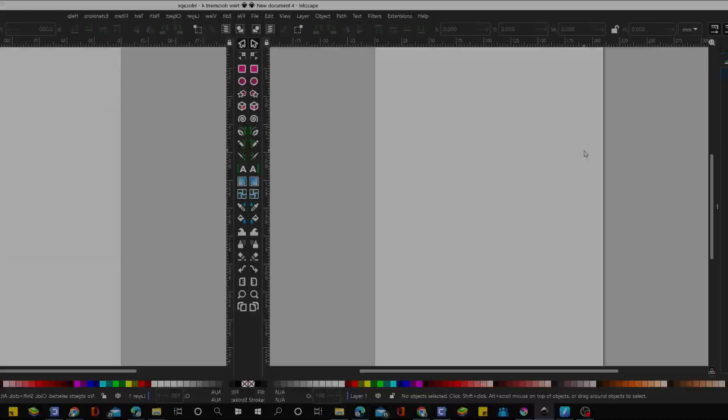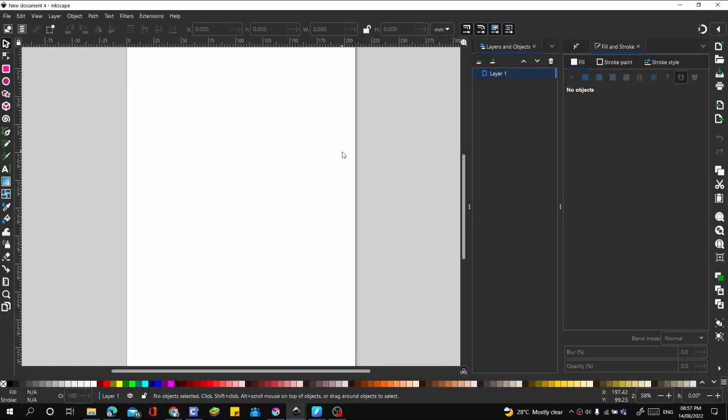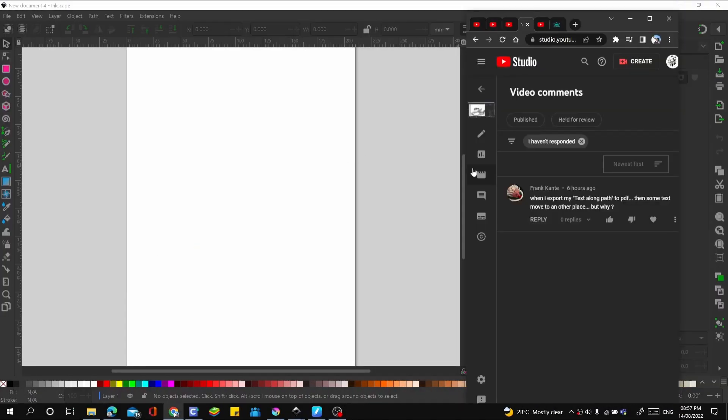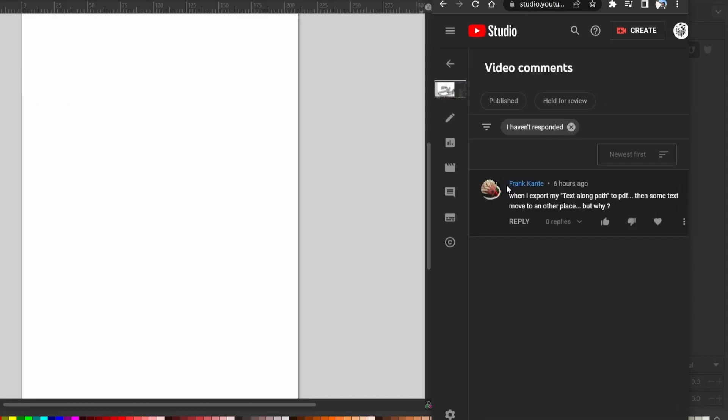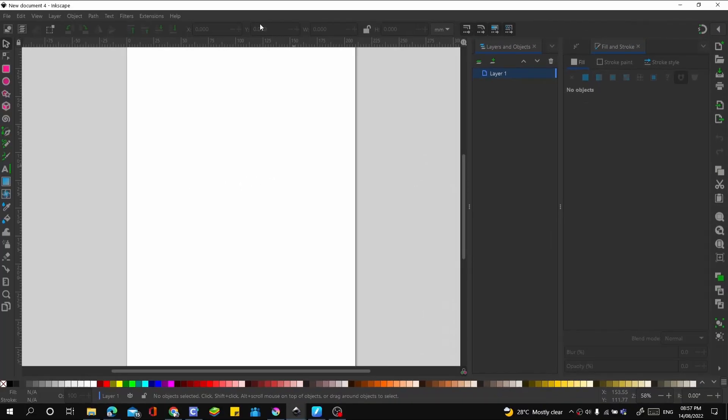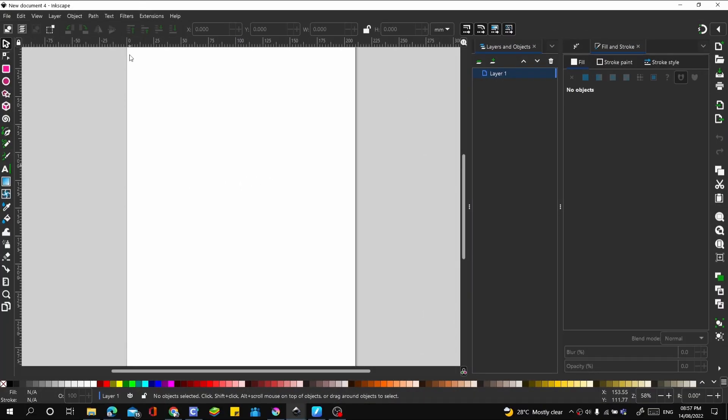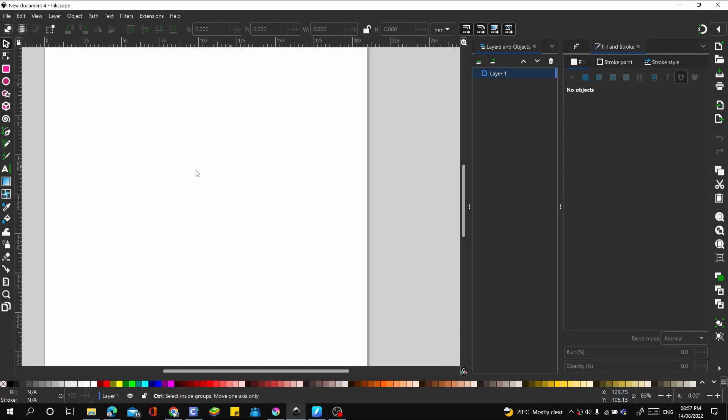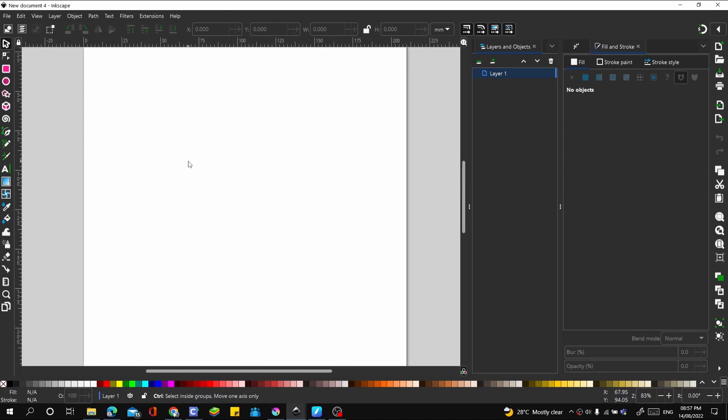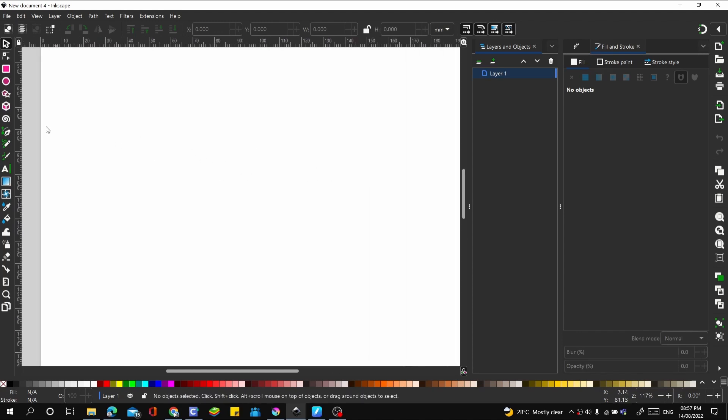Hello, gentle ladies and men, welcome to this video. Let's look at the comments we got on one of our videos from Frank Kante: "When I export my text along path to PDF, then some text move to another place, but why?" That question was asked regarding Inkscape, so let's try that and export as PDF and see what it looks like.